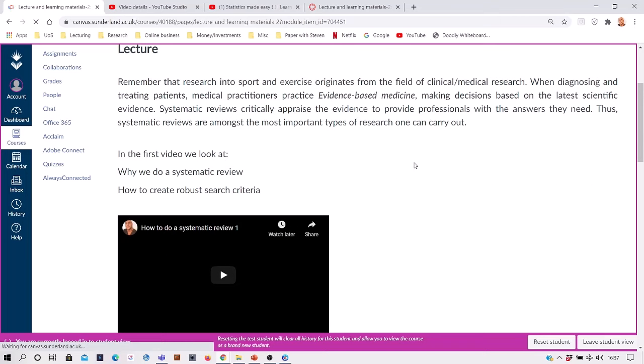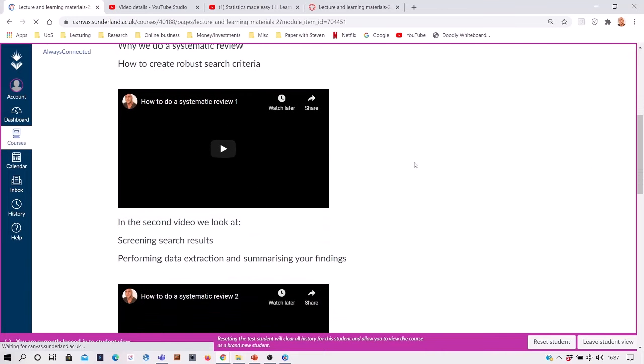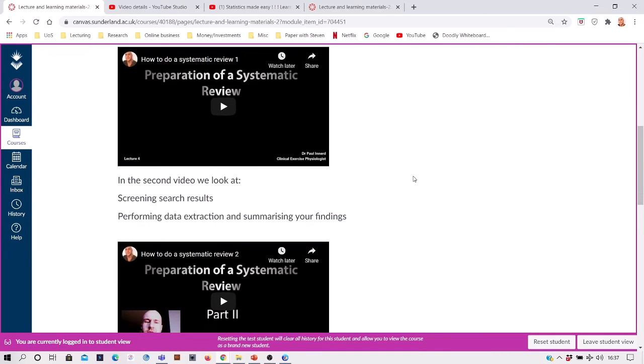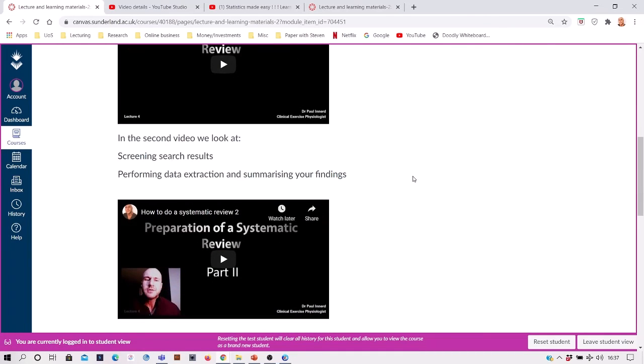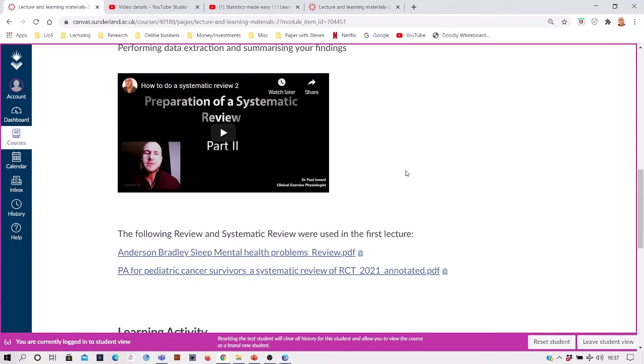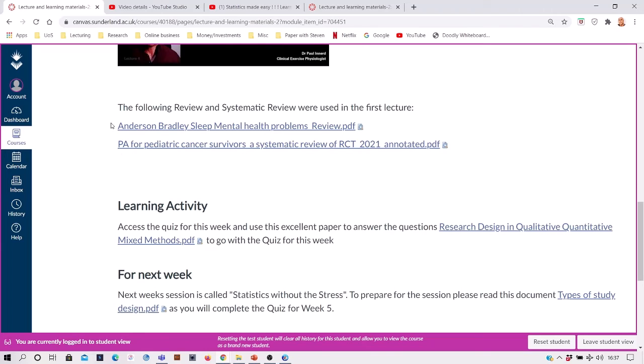We've got a couple of videos from myself where I just kind of demonstrate doing the screening part, data extraction, then summarizing your findings. And we talk about the differences, which I assume you've done before, but just compare two papers—one a review paper, the other a systematic review.